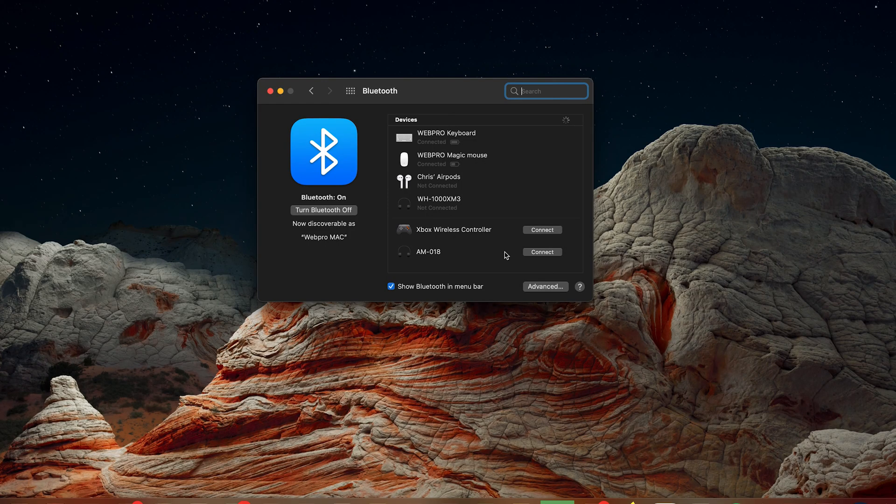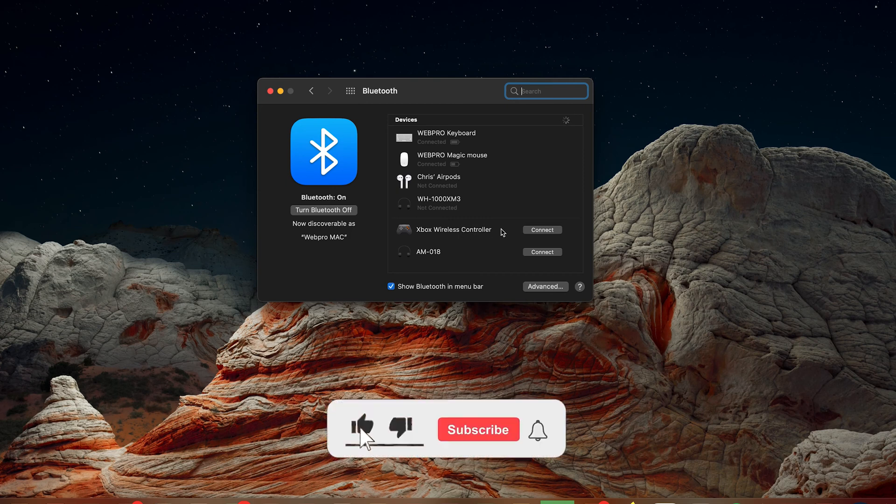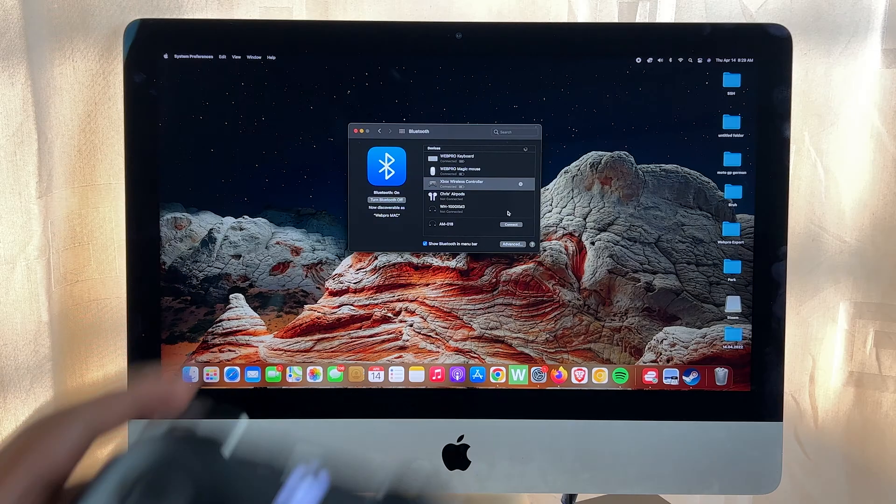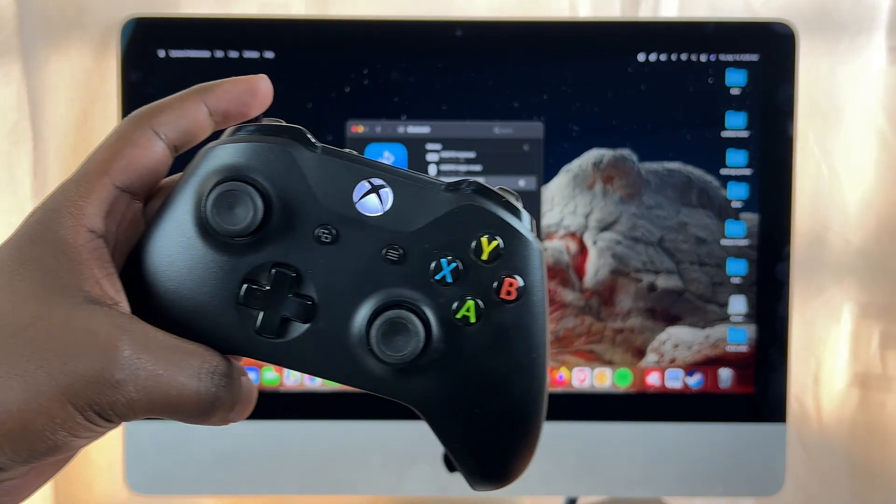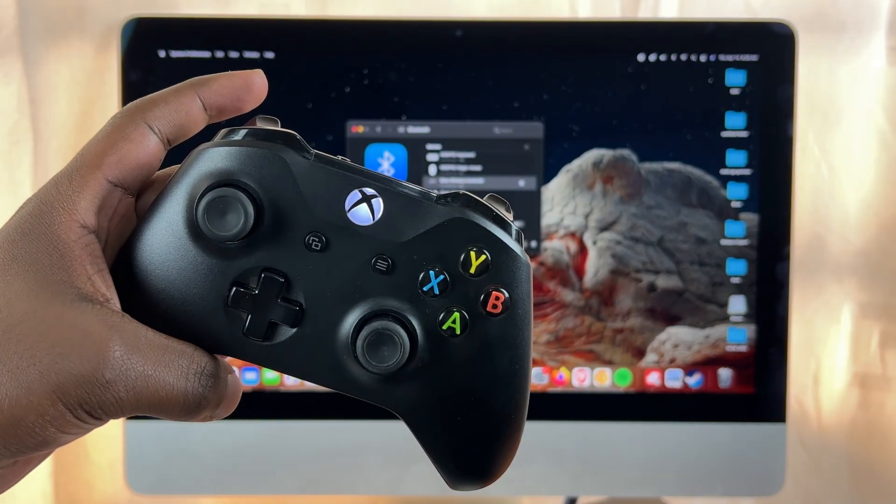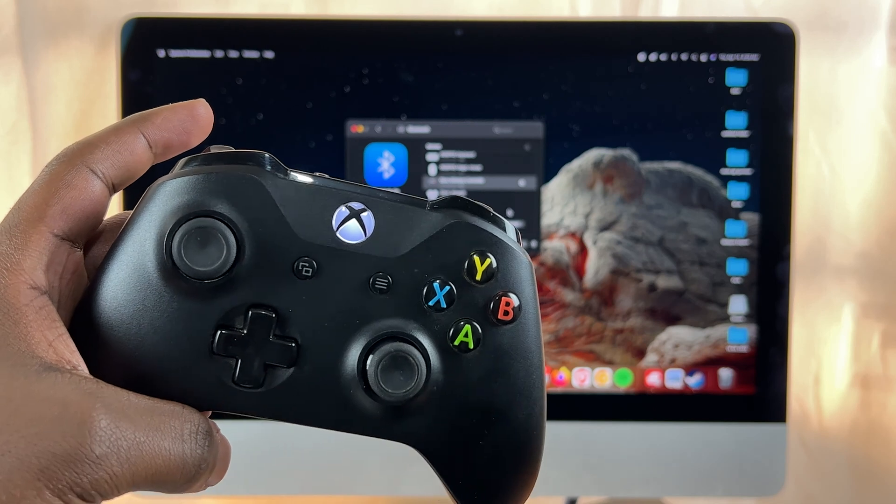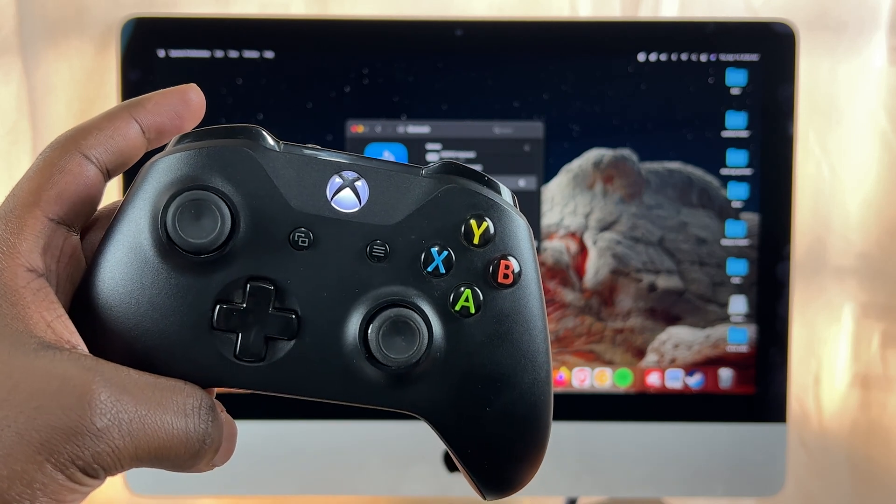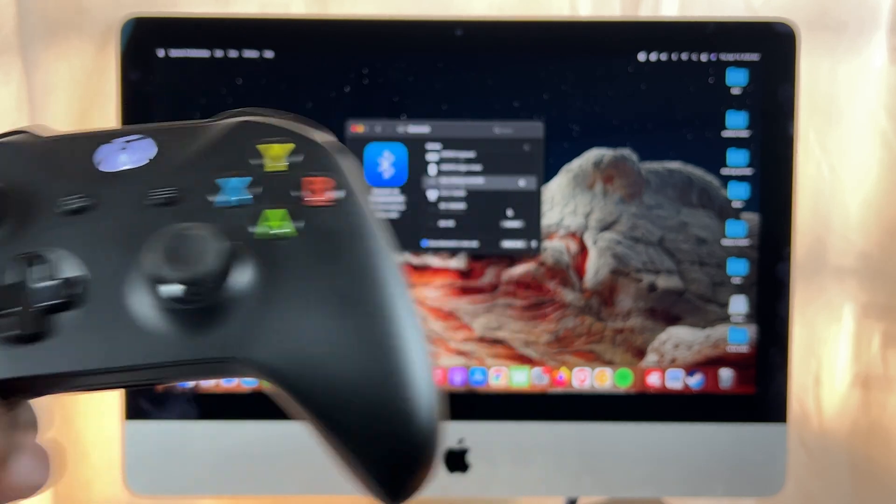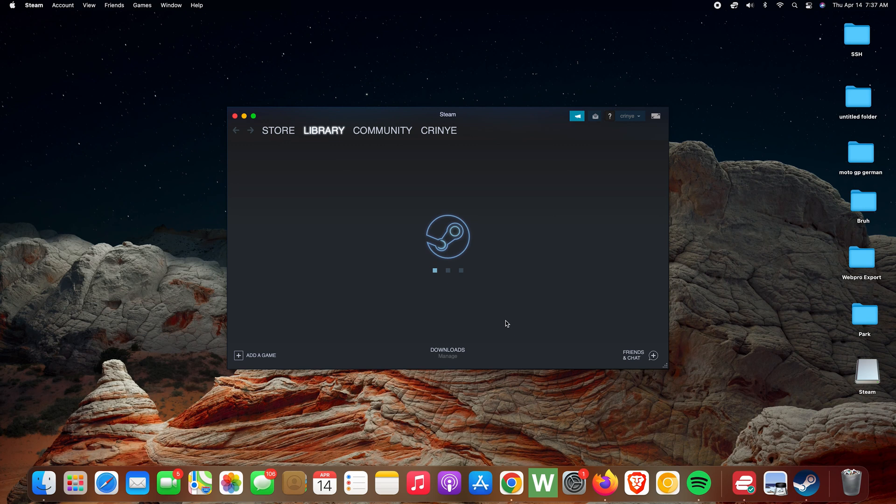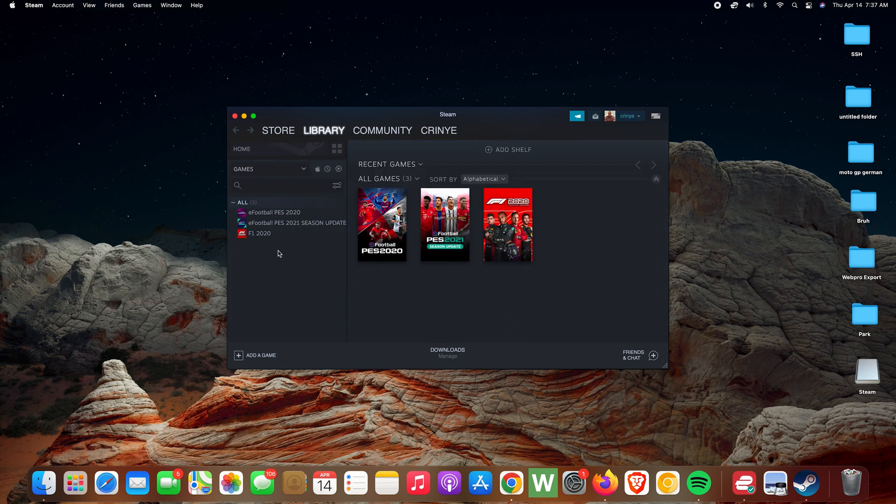Now if you look at the Bluetooth preferences window, you should see the Xbox wireless controller detected, so you want to click on Connect. And as soon as it's connected, the light on the controller will go steady, and that means the Xbox controller is now connected to your Mac wirelessly. You can now go ahead and play some games.